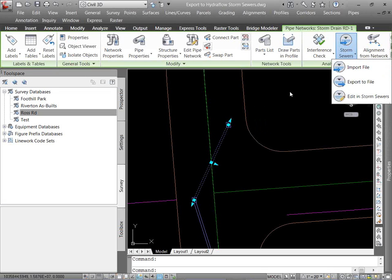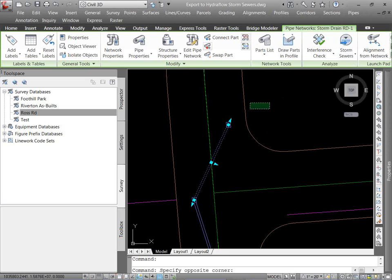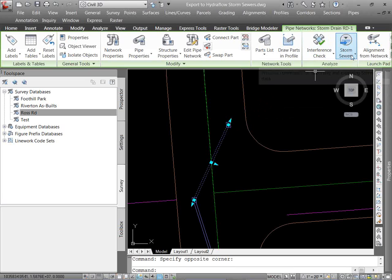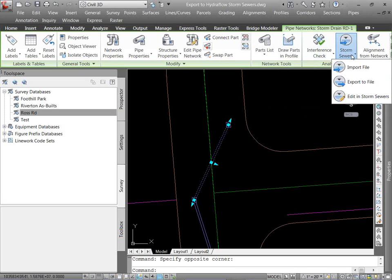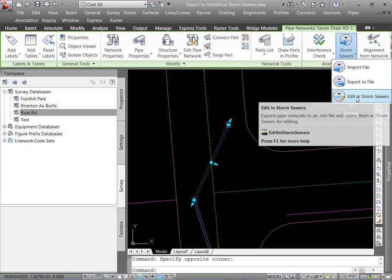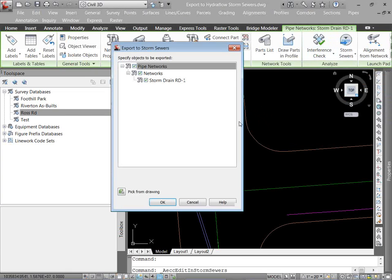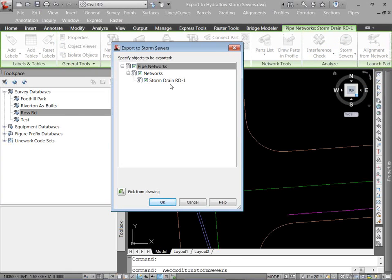So I'm going to show you two options. The first one, we're going to edit it in storm sewers. The second one, I'm just going to export to a .stm file, and then we're going to go from there. So with my pipe selected, I'm going to go to my storm sewers, edit in storm sewers. It's going to tell me what network. It's just the one storm drain one. I'm just going to hit OK.